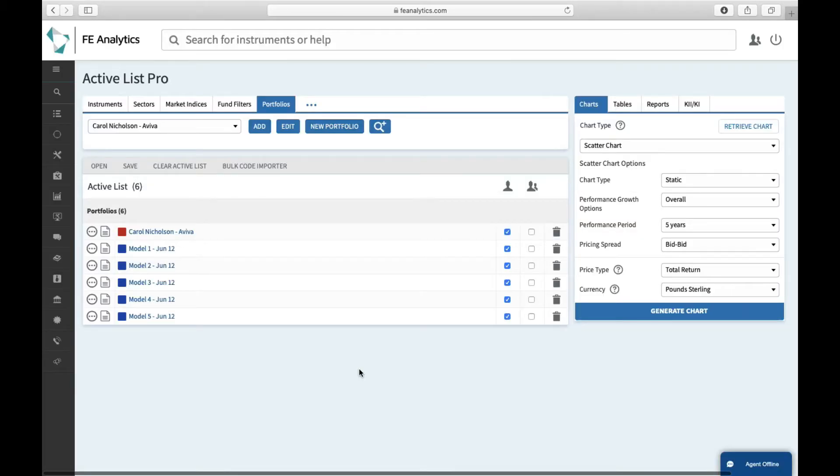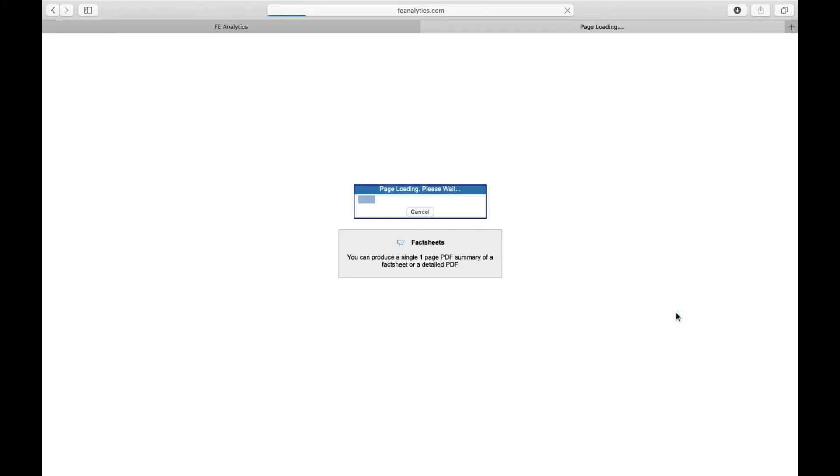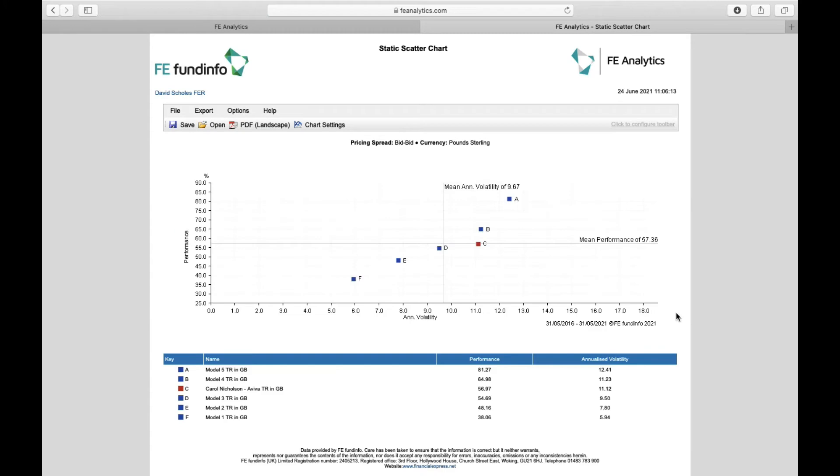What about throwing someone else's portfolio into the scatter chart to show them against your solutions where they sit on that risk and return matrix? So in this case, I've selected Carol Nicholson and her Aviva pension. I'm going to throw her into the scatter chart as well on her portfolio and it will neatly be able to show me out of my one to five risk profiles where she sits on that scale. And in this case, she's taking less performance than my model portfolio four, but equal to the level of volatility.